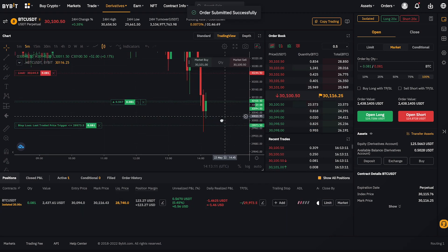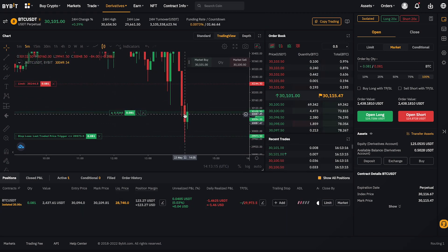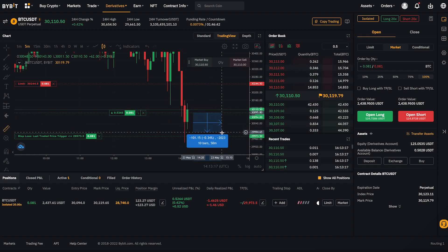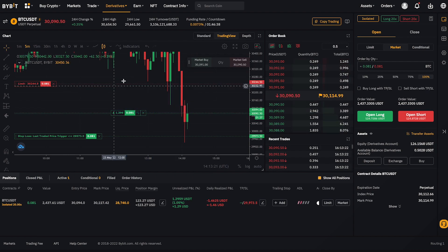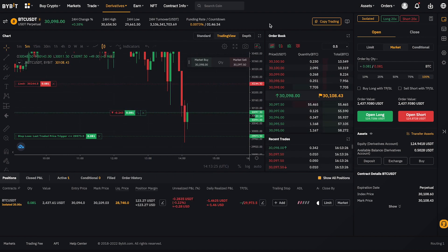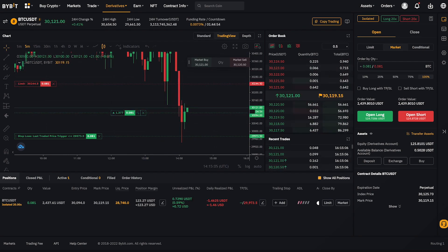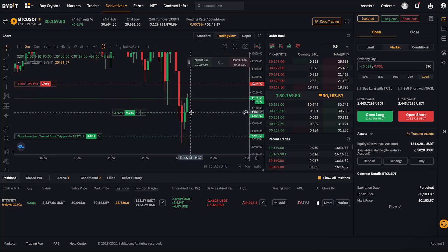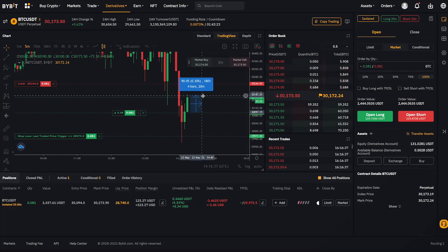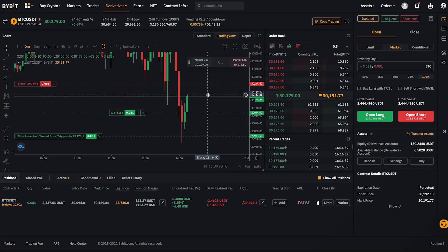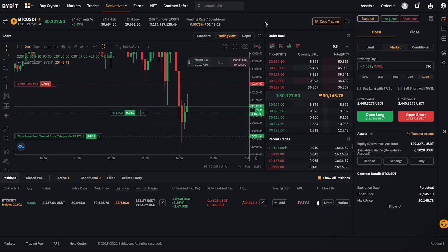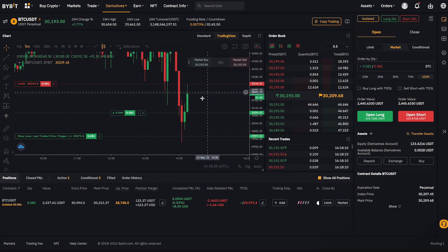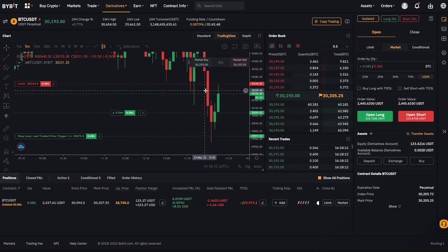I'm now in the trade. I've added my stop loss and my target order. My entry is here, my stop loss is down here at 0.4%, and my target profit up here is 0.5%. I've been in this trade for almost two minutes and I'm already almost halfway to my target, so I think this will be a win — I have a good feeling about it.